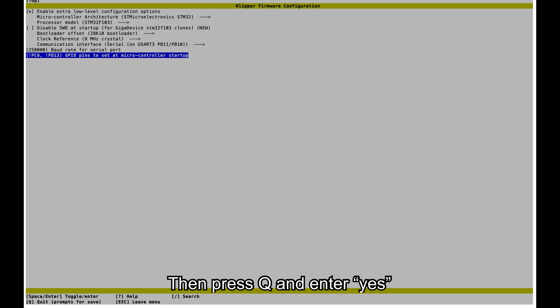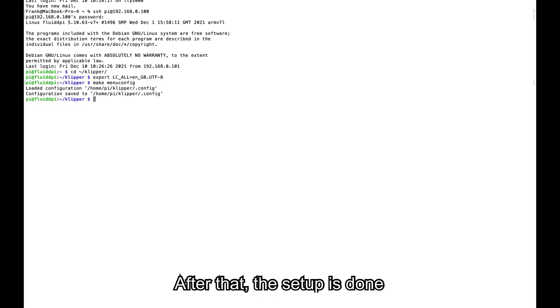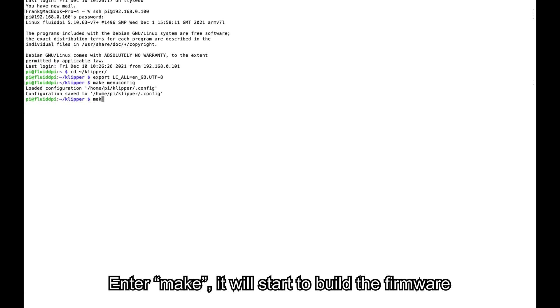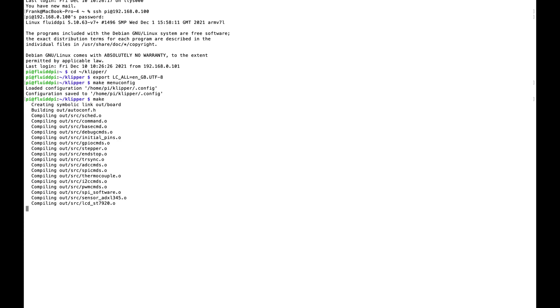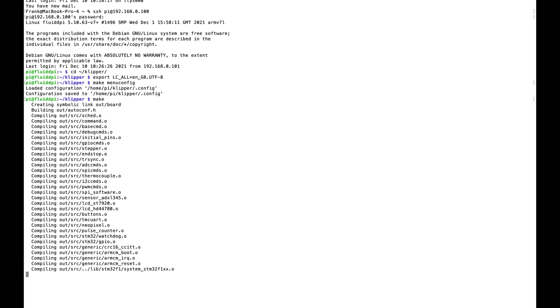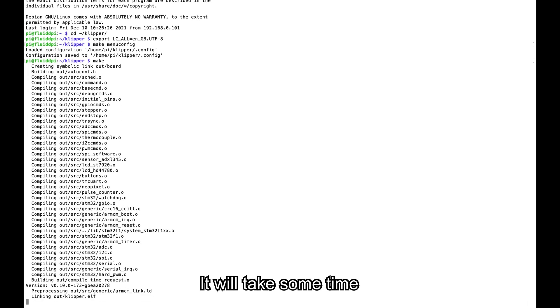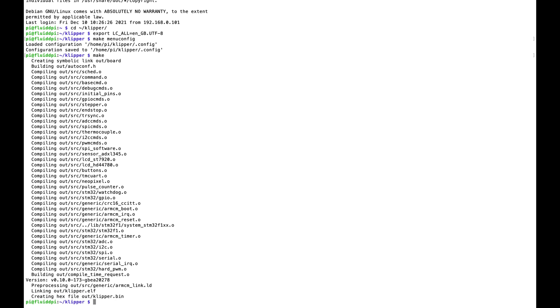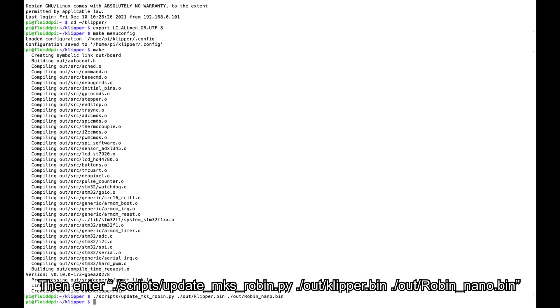Then press Q and Enter, Yes. After that, the setup is done. Enter Make, it will start to build the firmware. It will take some time. Once you see klipper.bin, you're successful.